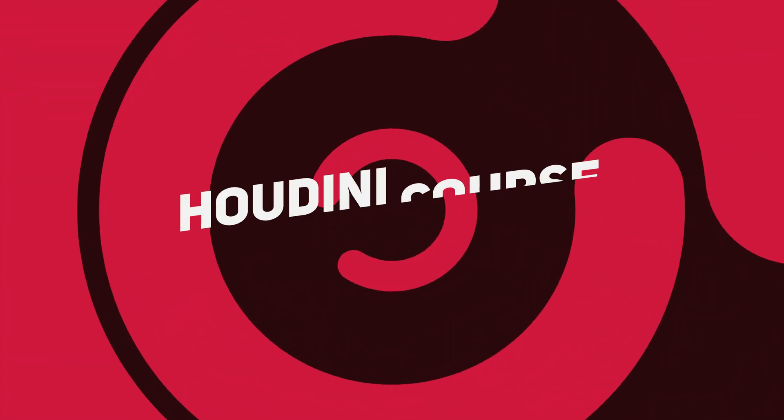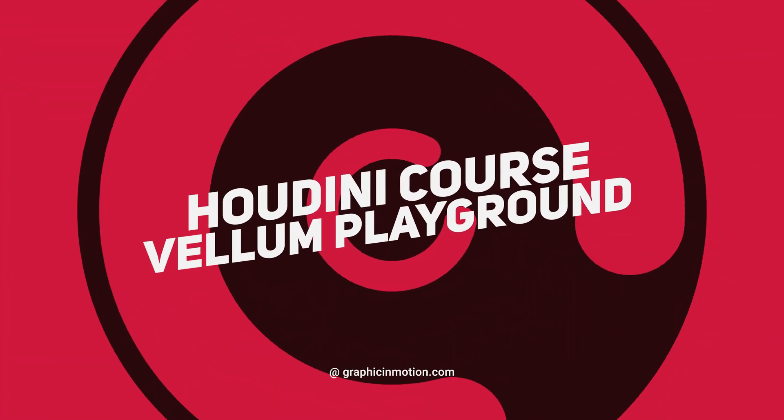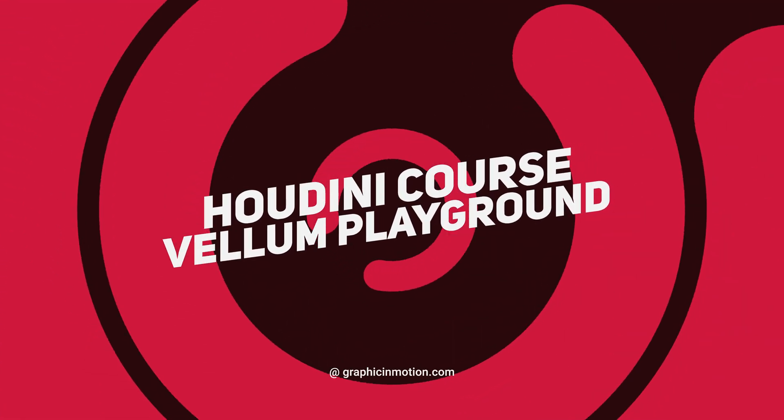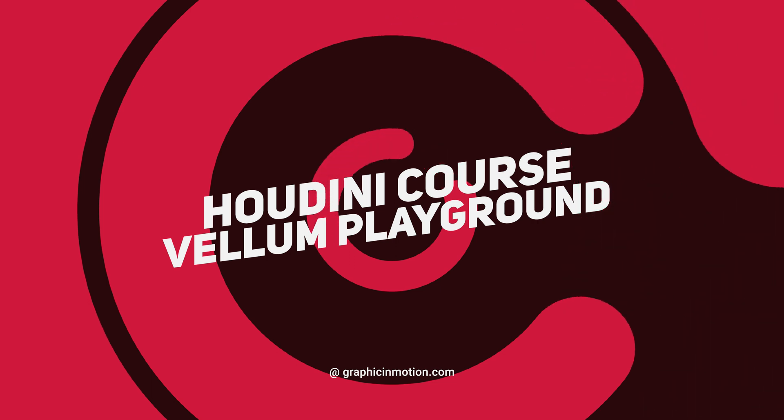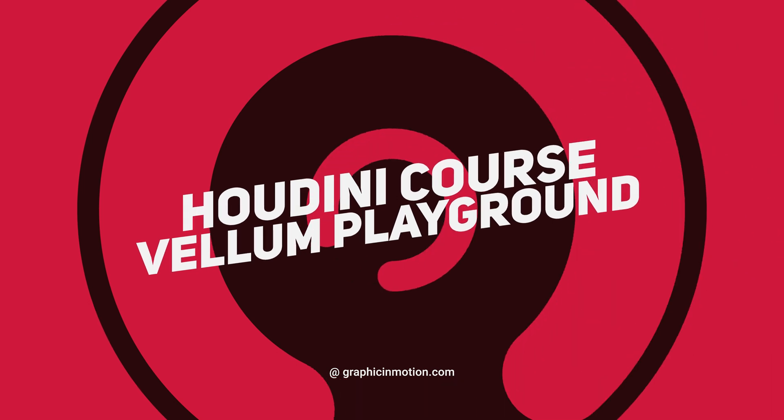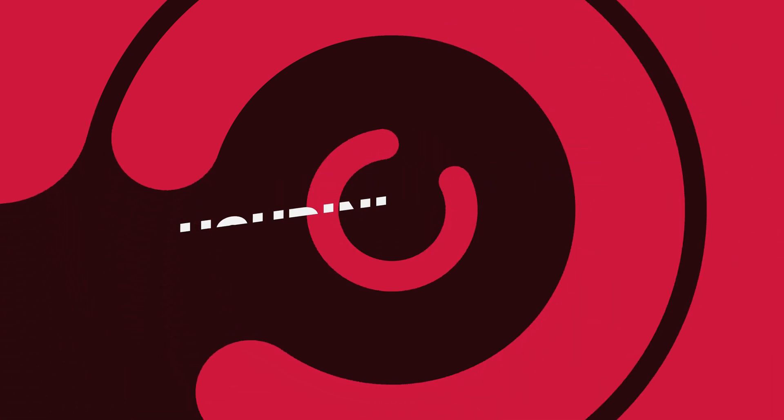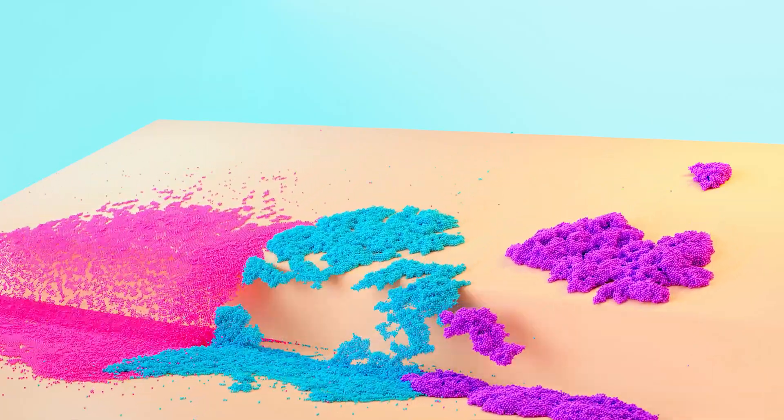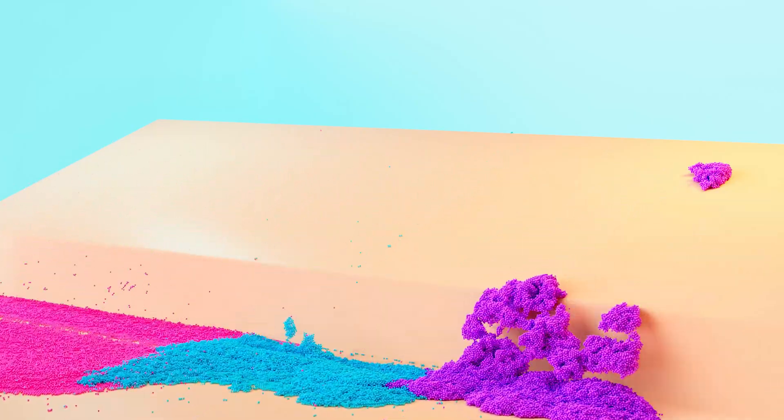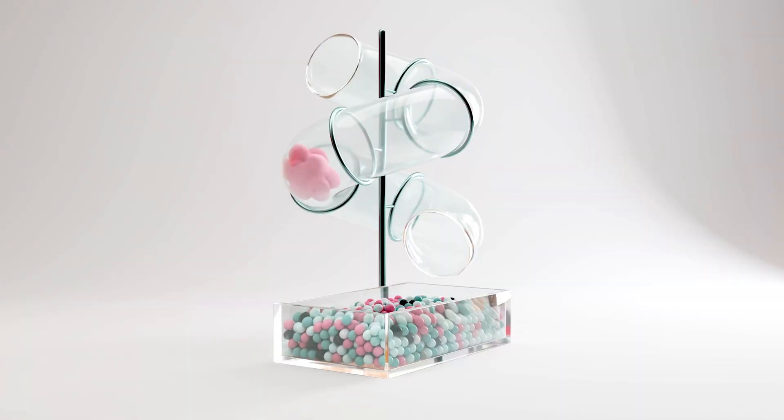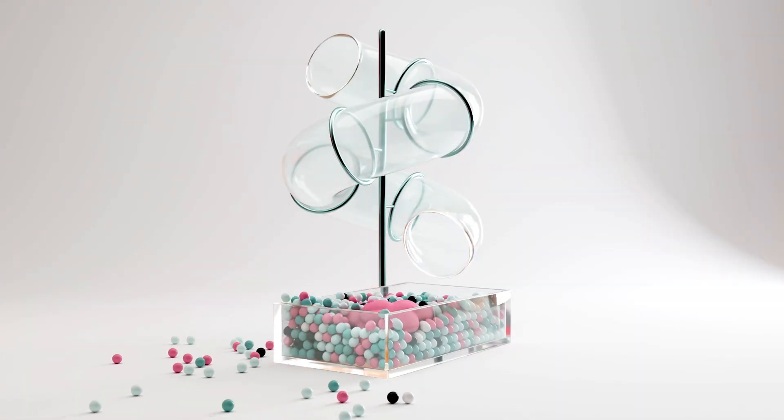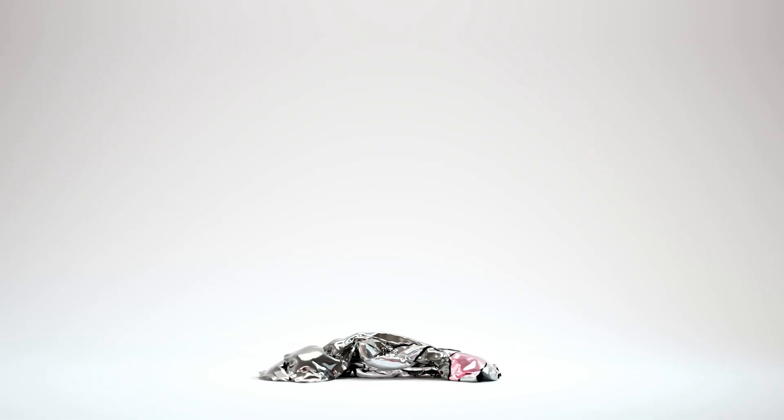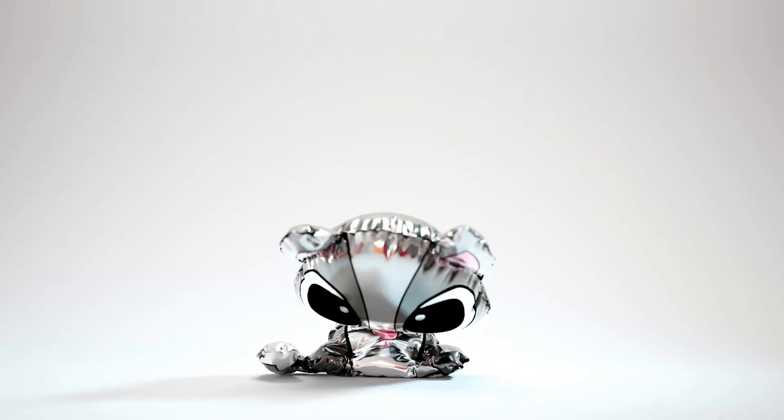This tutorial series is part 11 of my Houdini course development playground. Here I will cover all aspects of Vellum simulations in Houdini. You will learn how to set up simulations, adjust parameters and troubleshoot any issue you may encounter. With this knowledge you will be able to create realistic and dynamic simulations in Houdini,